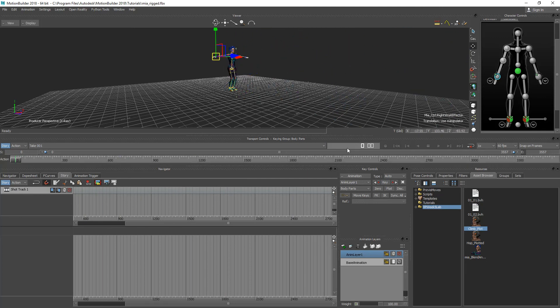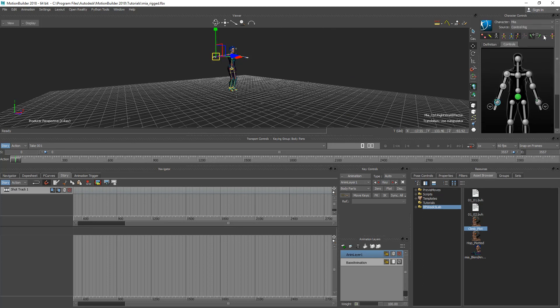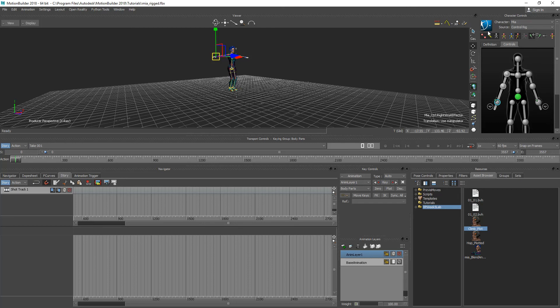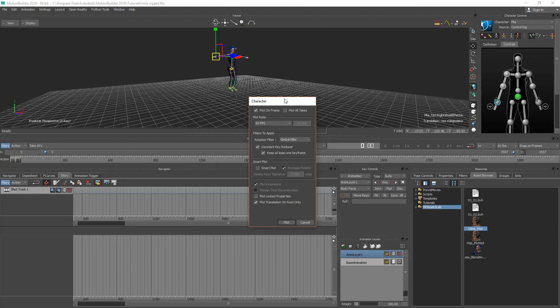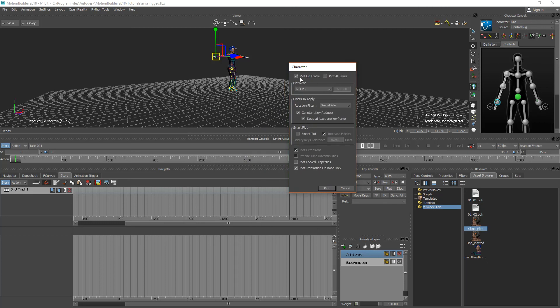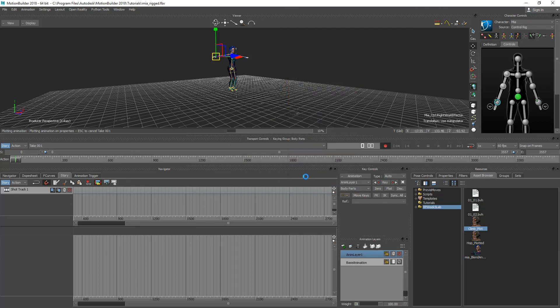So the final aspect of this would be plotting it down to the skeleton so that we can bring it into our game engine which we're going to do in the next video. So I'm going to plot this down. I'm going to go to plot to skeleton. I'm going to click on the options and it's going to ask me how I want to plot it. I'll hit plot and that should get rid of the control rig.